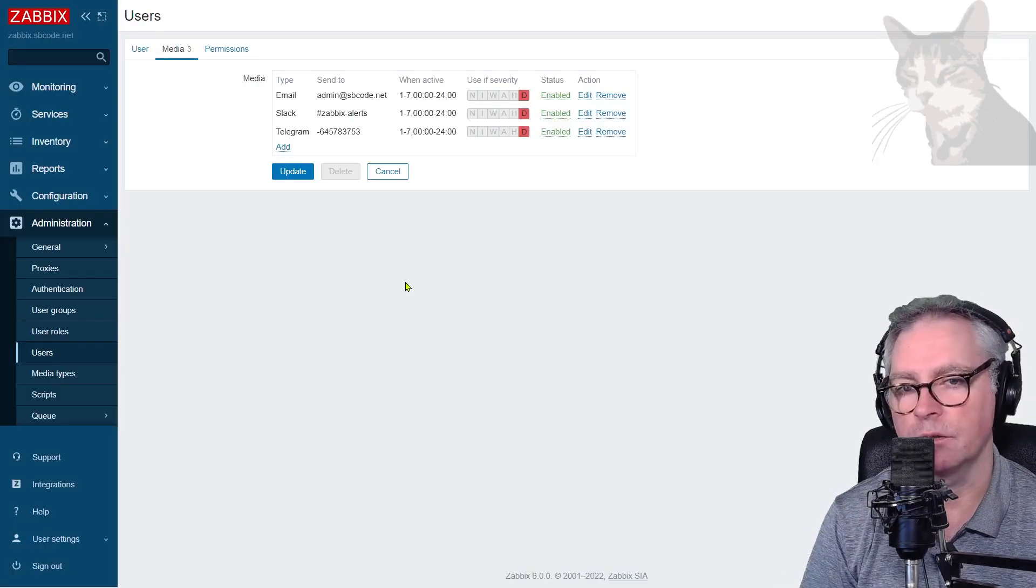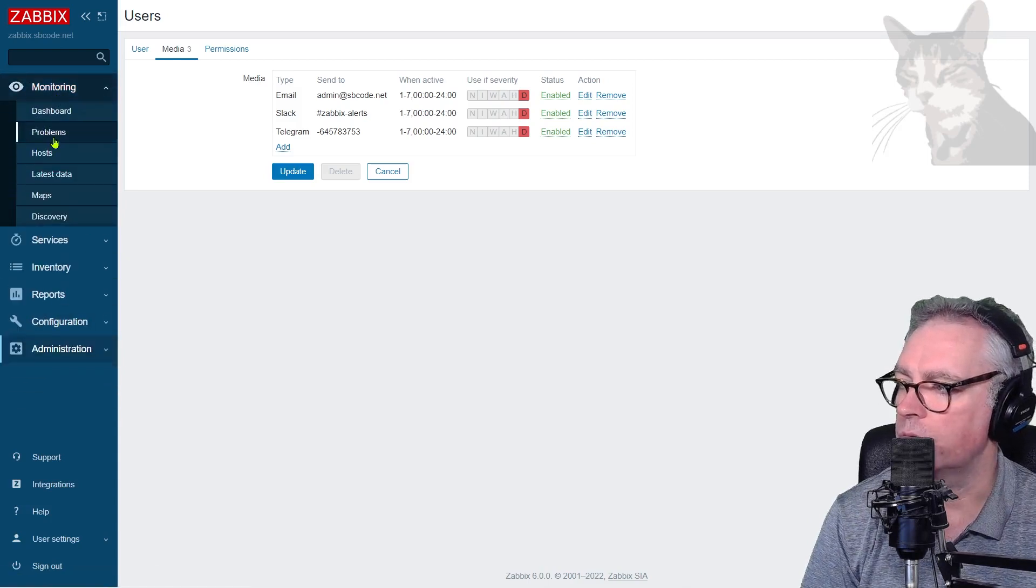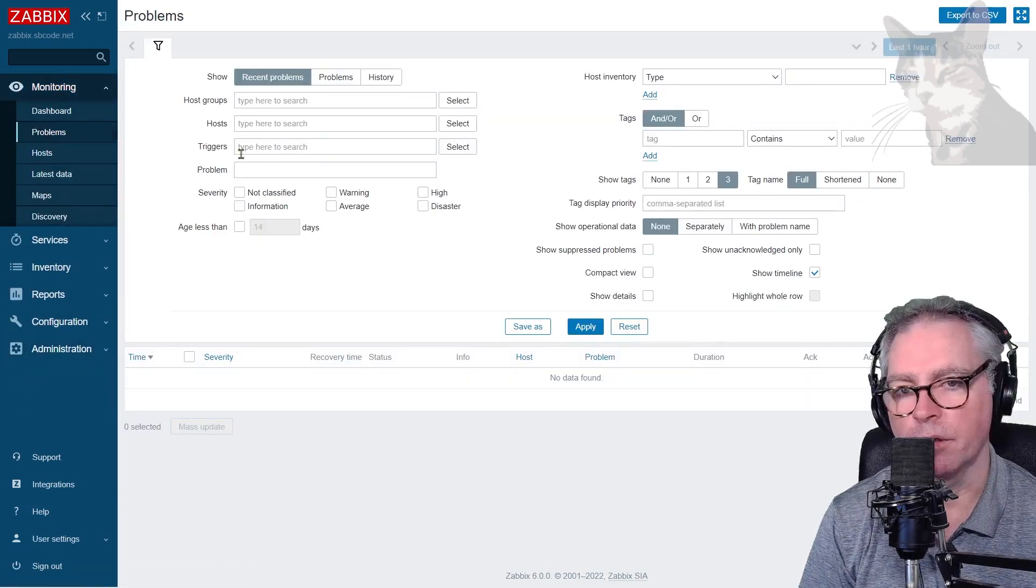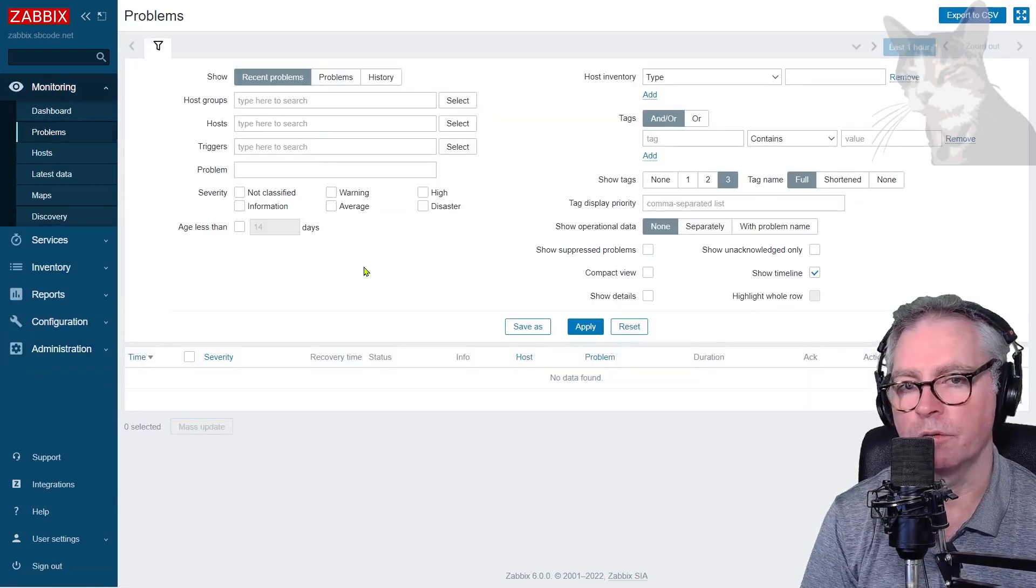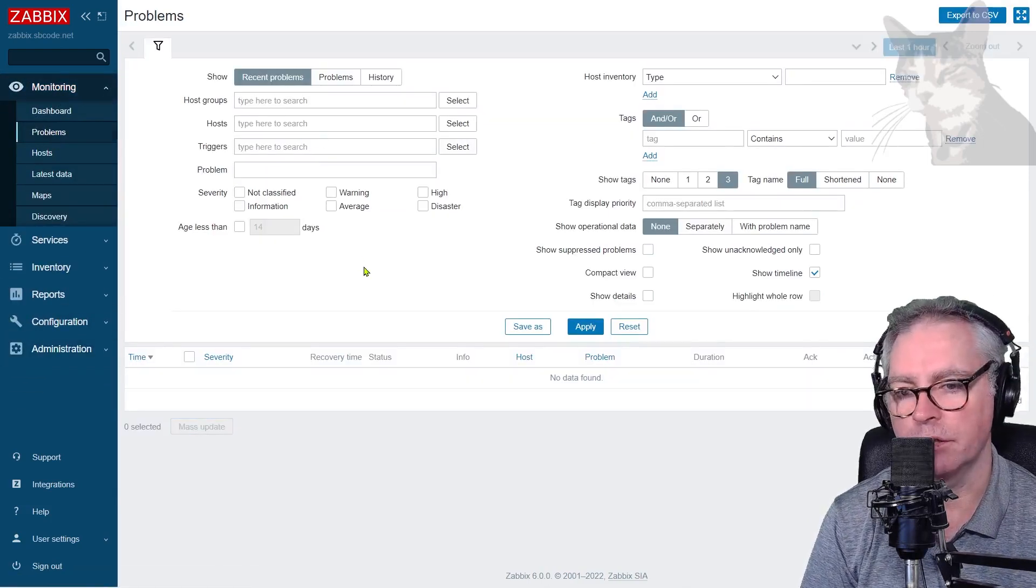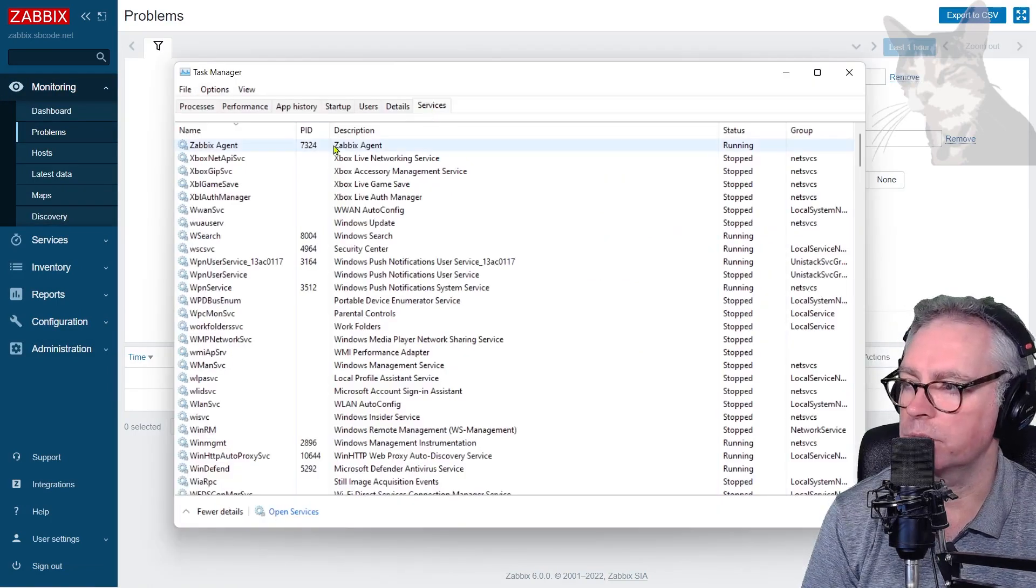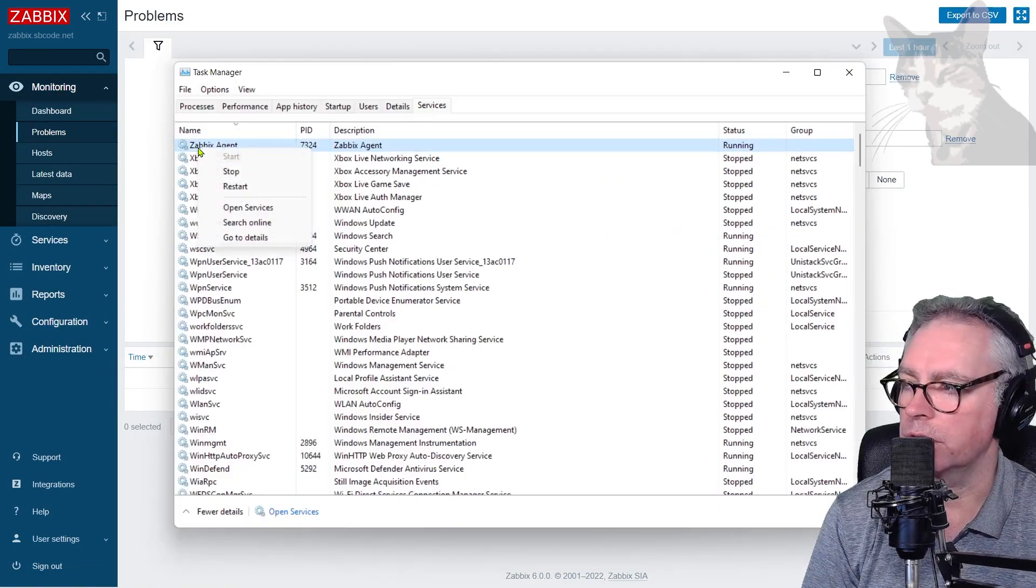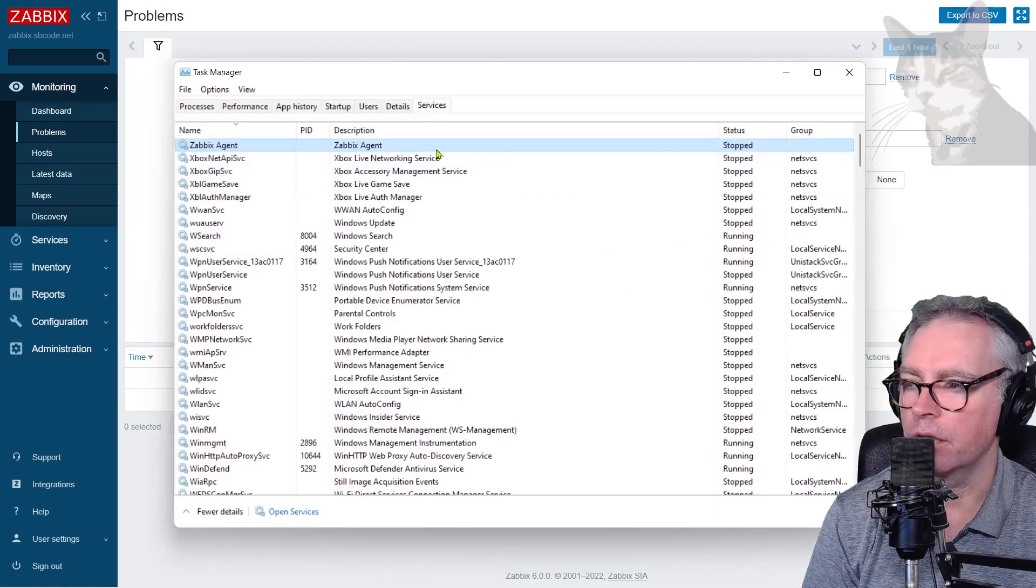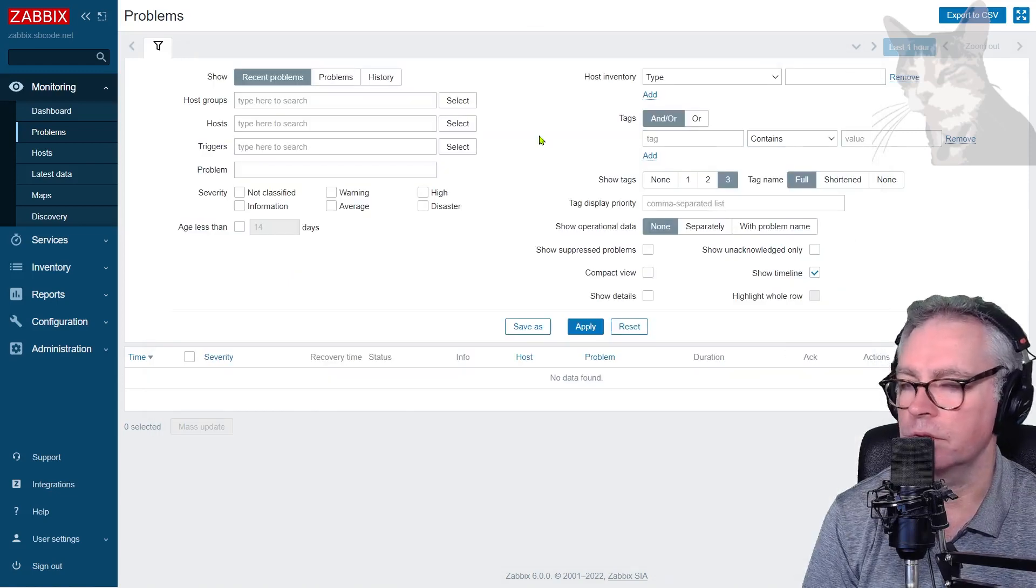Anyway, let's test that alert works. So Monitoring, Problems. I'm going to turn off the Zabbix agent on my desktop. Okay, I'm in Services and Task Manager, Zabbix Agent, stop. Okay, and now I'll just wait for the alert in Zabbix.